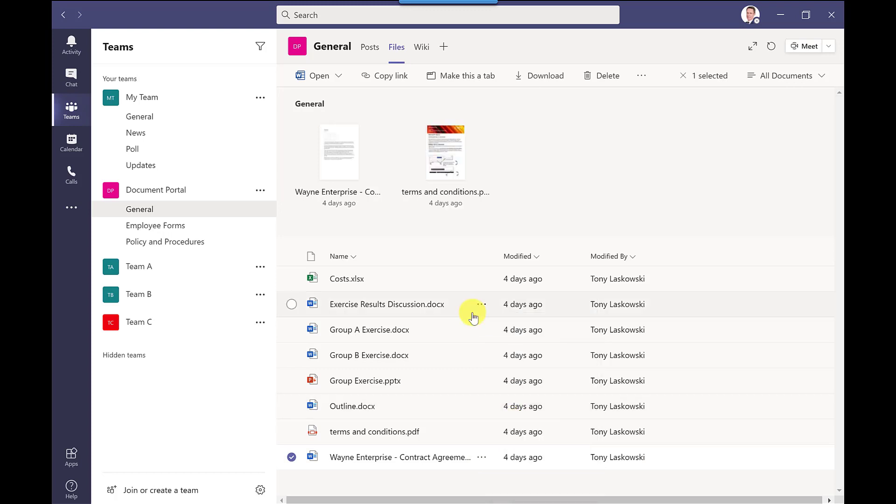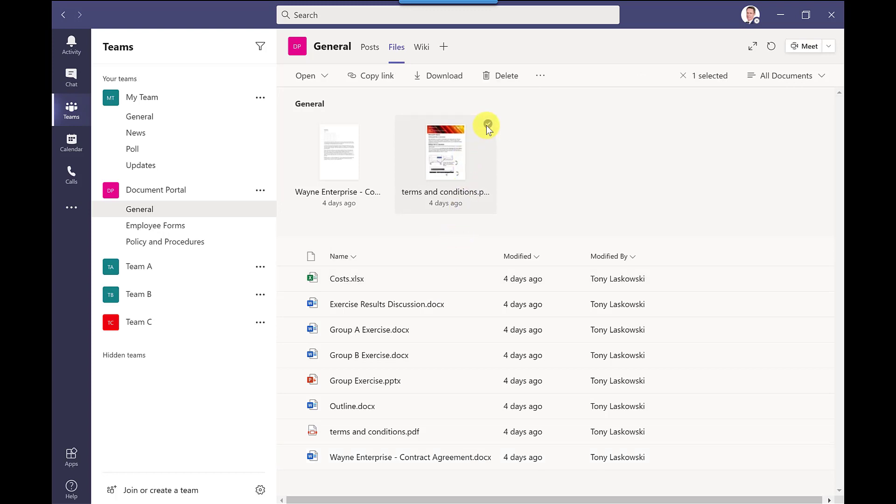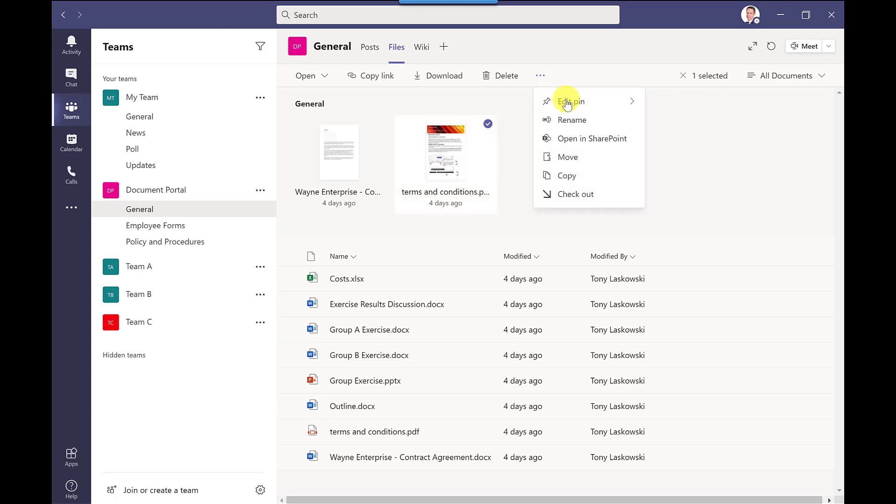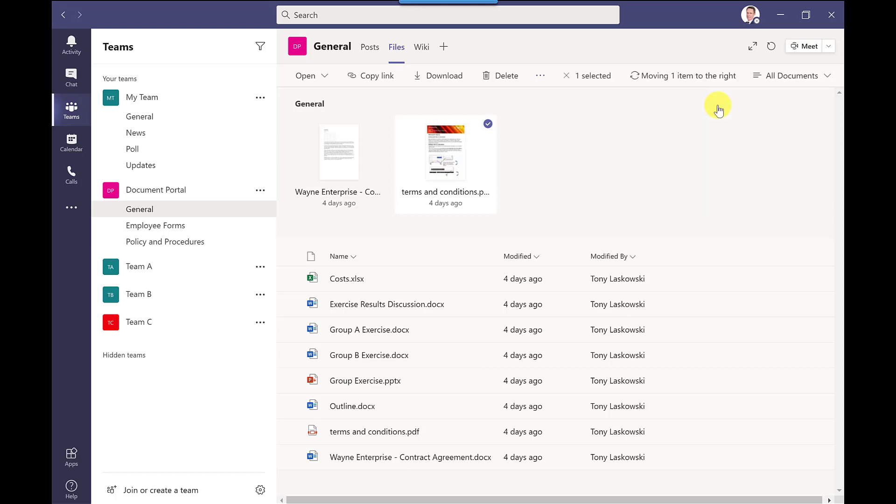And if you want to change the order of how these are pinned at the top you can do that one too. So if I hover here click on the button click here edit pin then I can change the position so if I go move left and it just makes it easier for people to find those documents.